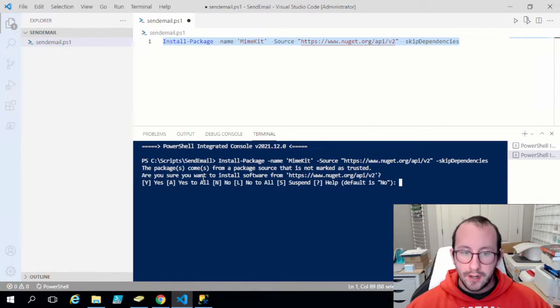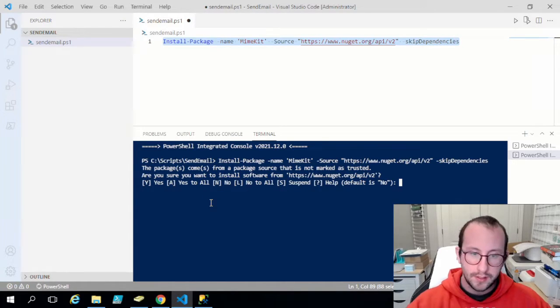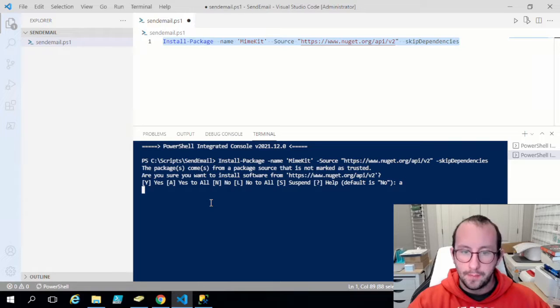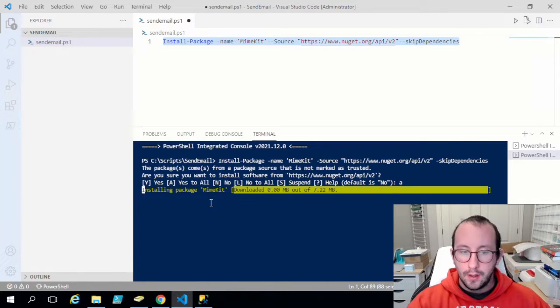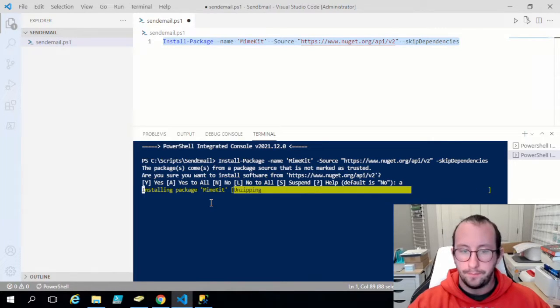Let's run this. It is going to ask if you want to install the software — say Yes, and then Yes to All by typing A. This is going to install MimeKit.